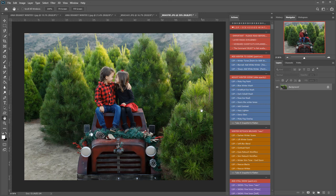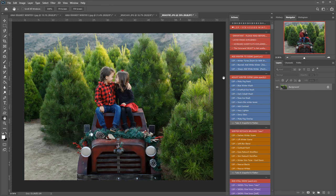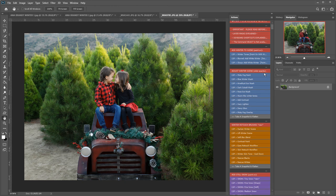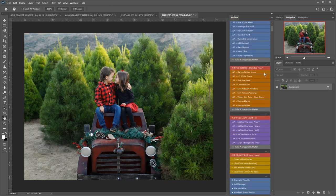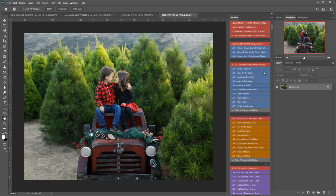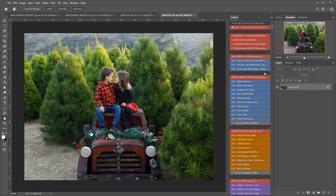Hi, this is Lauren from LSP Actions and I'm going to be editing this beautiful image by Anna Brandt using the LSP Ice Kiss Winter Photoshop Action Collection. This set contains over 45 actions for transforming your image into a bright and beautiful winter scene. So let's get started.